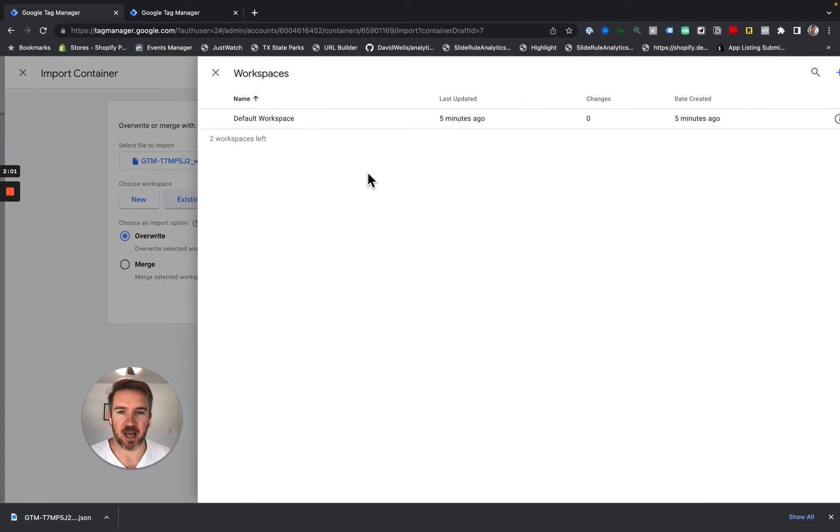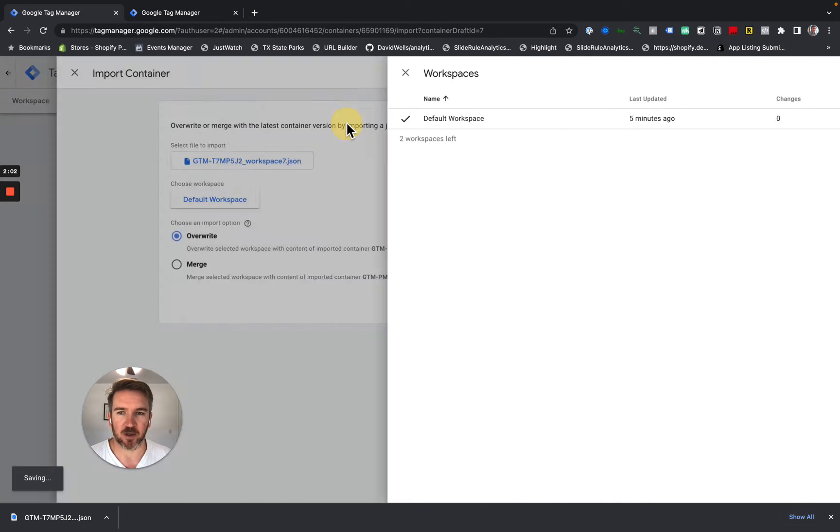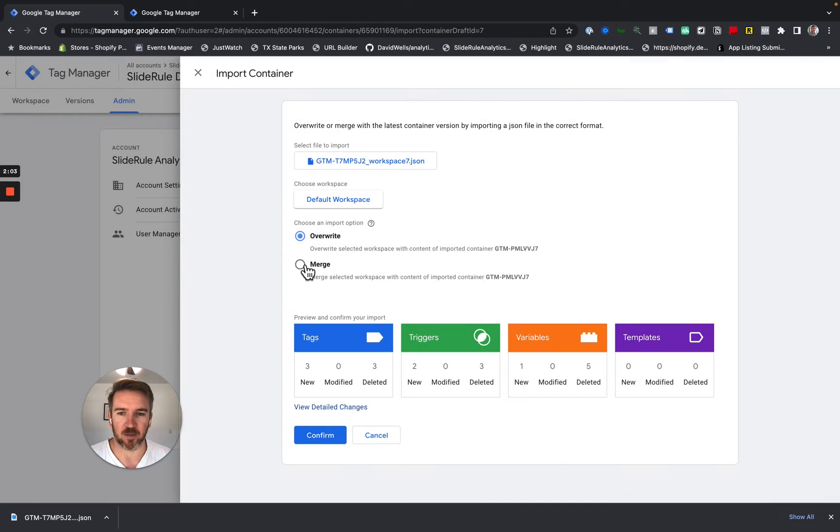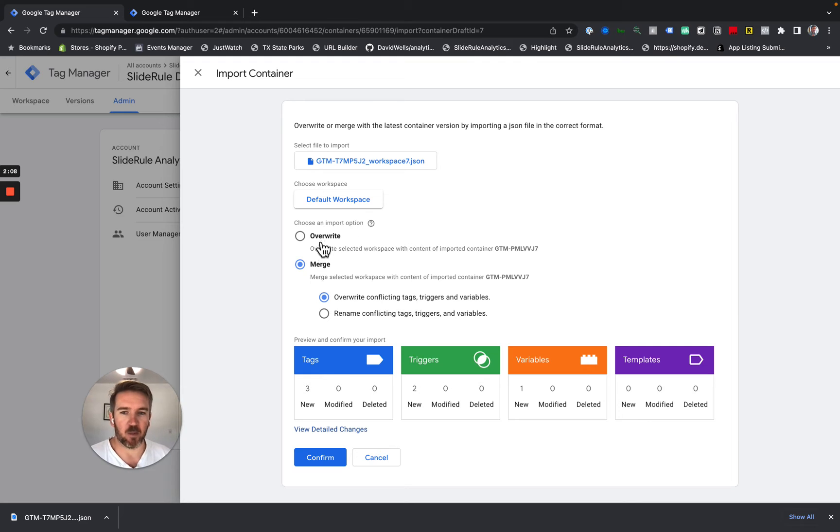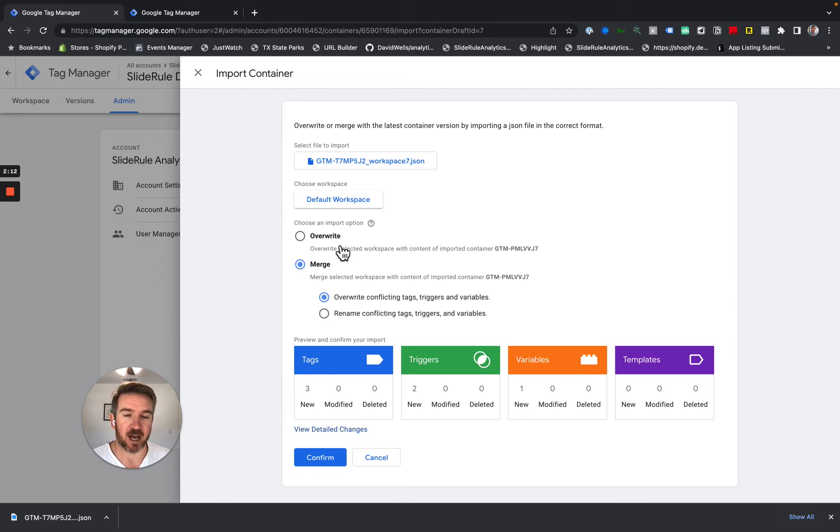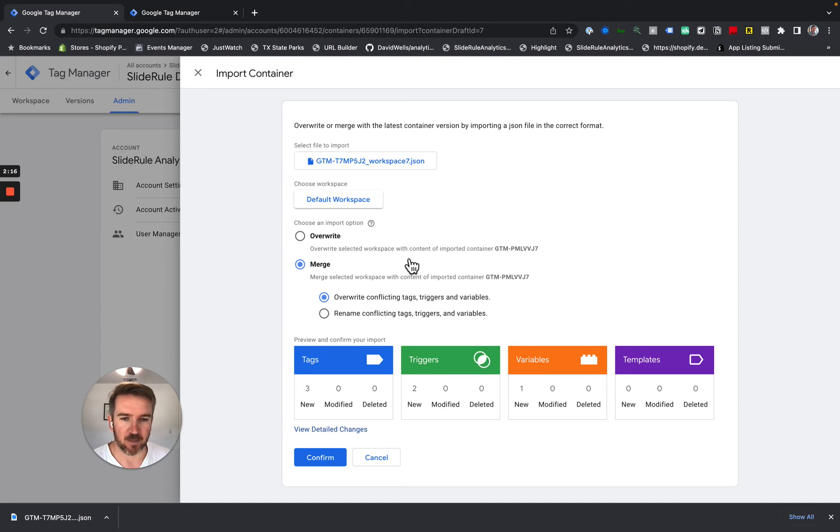I'm going to select an existing workspace, default workspace in this case, and I'm going to merge it. So this is the important part. You don't want to overwrite. Overwrite will get rid of all the tags in Slide Rule Demo, the original tags. We want to keep both. So I'm going to merge them.